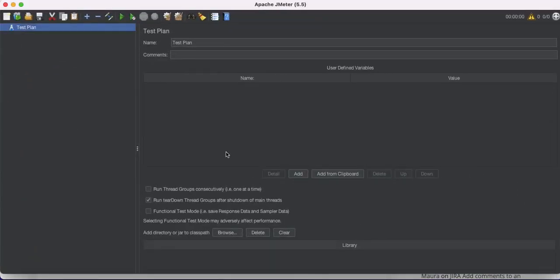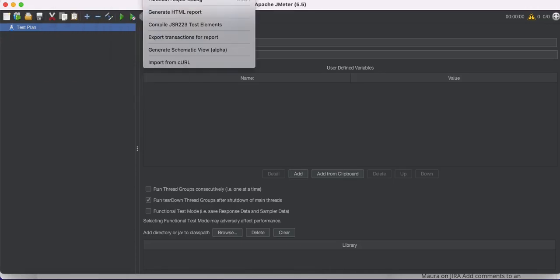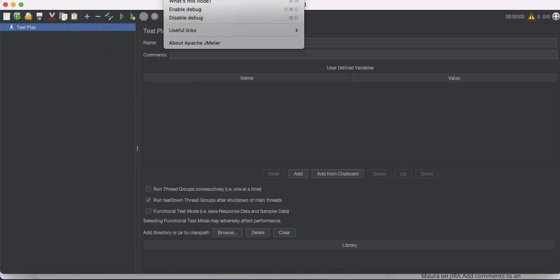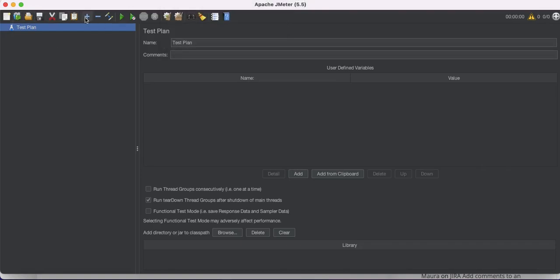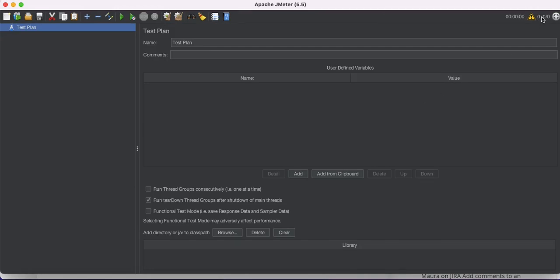This is my JMeter and I'm running it on a Mac, so the menu bar appears at the top of the screen. Here is the menu bar and the menu tools. On the left side we have the test plan and on the right side we have the editor. We also have timers and logs available.